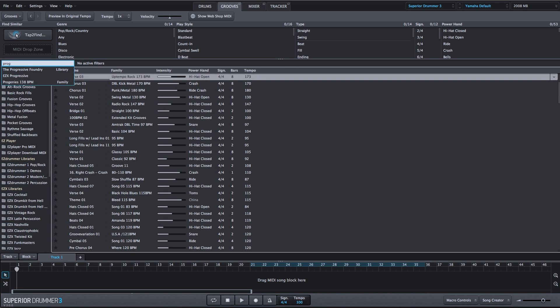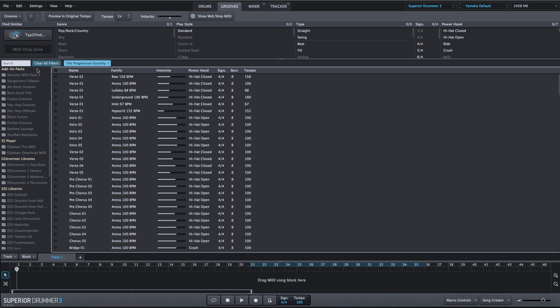Maybe I want to bring up a groove from the Progressive Foundry library or from the EZX Progressive library. I just simply search.